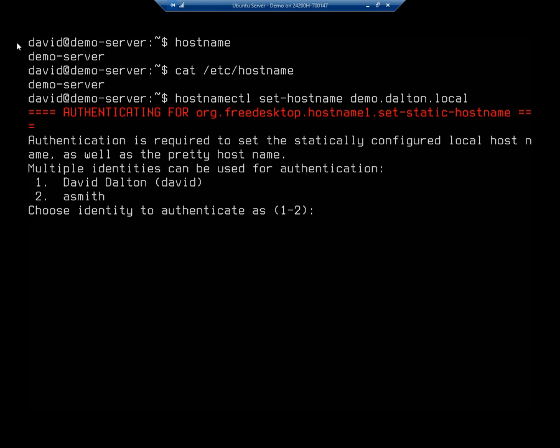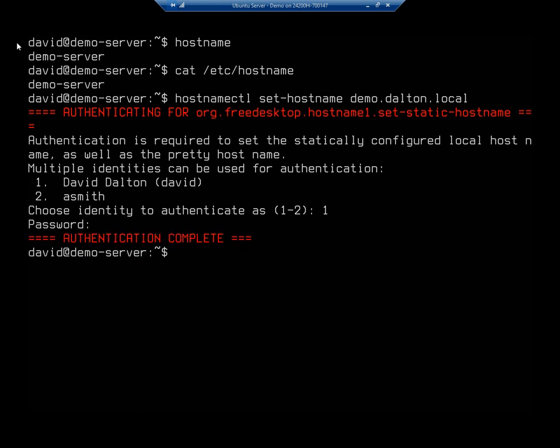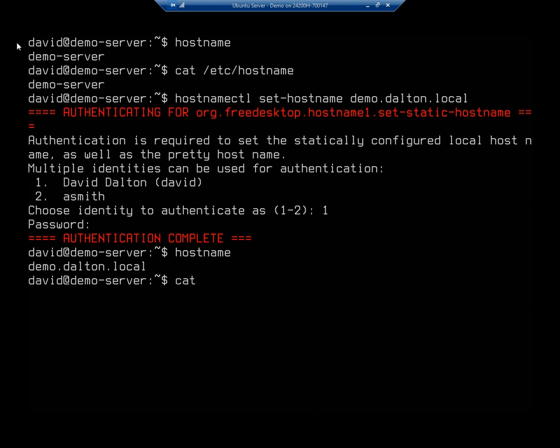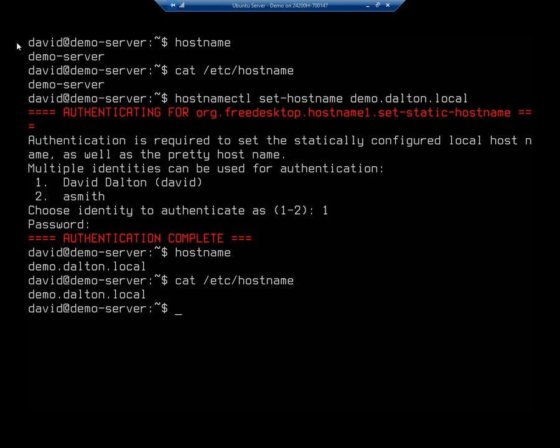Authentication is required. I'm going to do this as user number one. Okay, so now if I do the command hostname, it'll show me demo.dalton.local. And if I cat /etc/hostname, it'll show me my whole name.